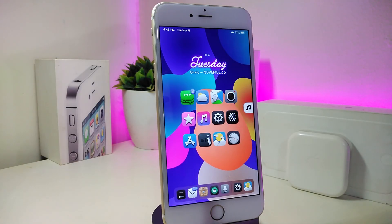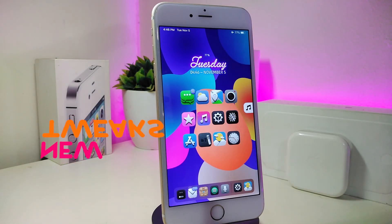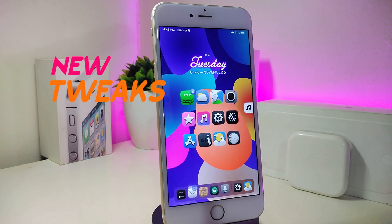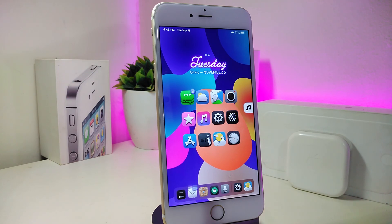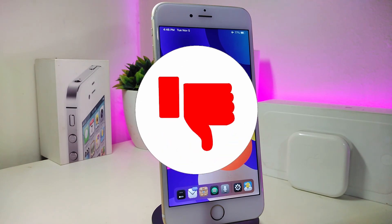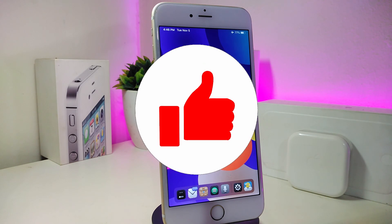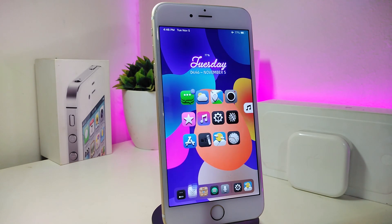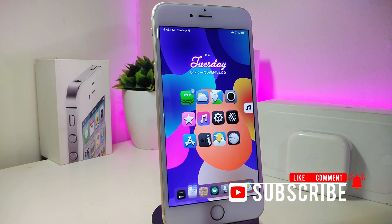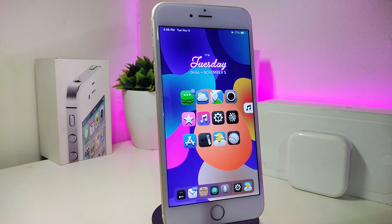Hey, what's up guys, and welcome back to another new Cydia tweaks video. In today's video I have some new tweaks and widgets to share with you guys — of course if you're already on iOS 11 up to 12.4 these tweaks will be for you. As always, before I start today's video, let me ask you guys to give the video a big thumbs up, subscribe, and hit the notification bell so you'll be notified whenever I release a new tweaks video.